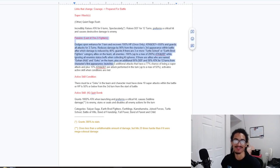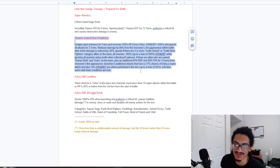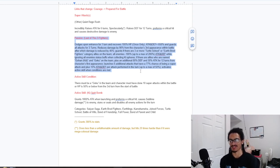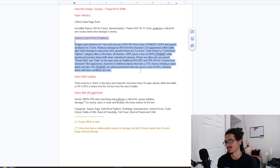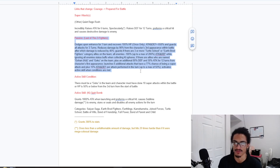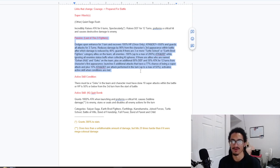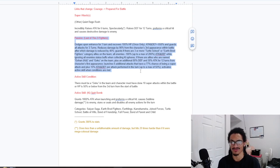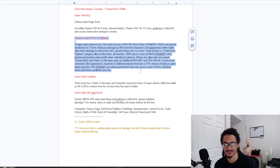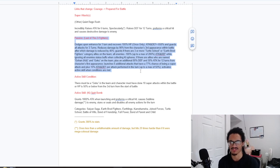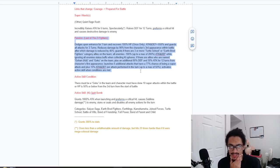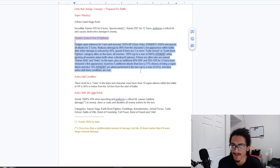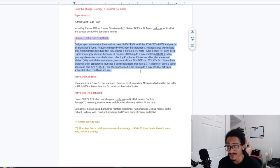Guaranteed dodge for one turn and recovers 100% HP once only. Strong. 650% attack and defense and guard for the first three turns. 90% damage reduction from character's third appearance within battle, after which damage reduction is reduced by 40%. Guard if there's three or more Turtle School or Earthbred Fighters category allies on the team. Easy. All enemies minus 100% up to 200% attack and defense while ignoring all enemy status with buffs while collecting ki spheres. Strong.